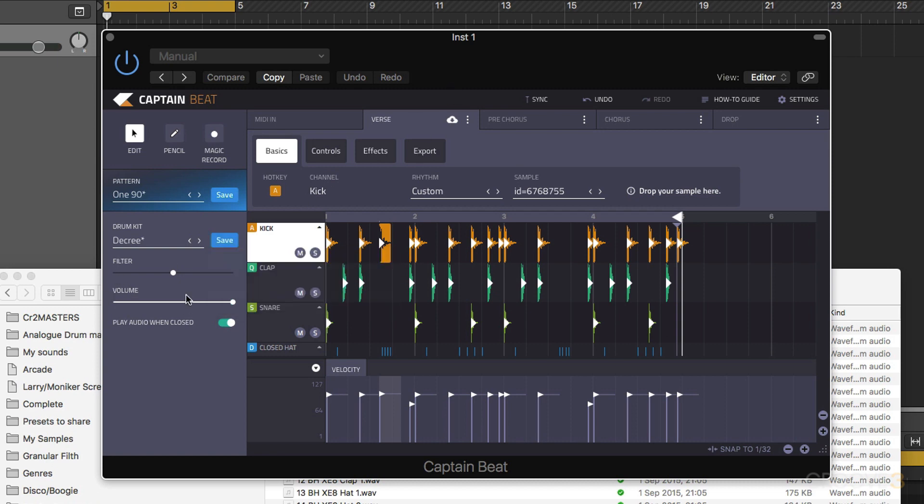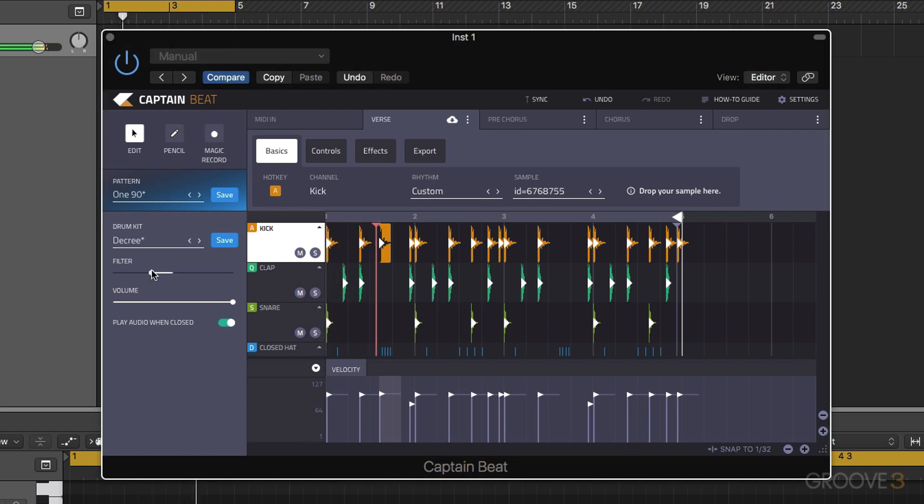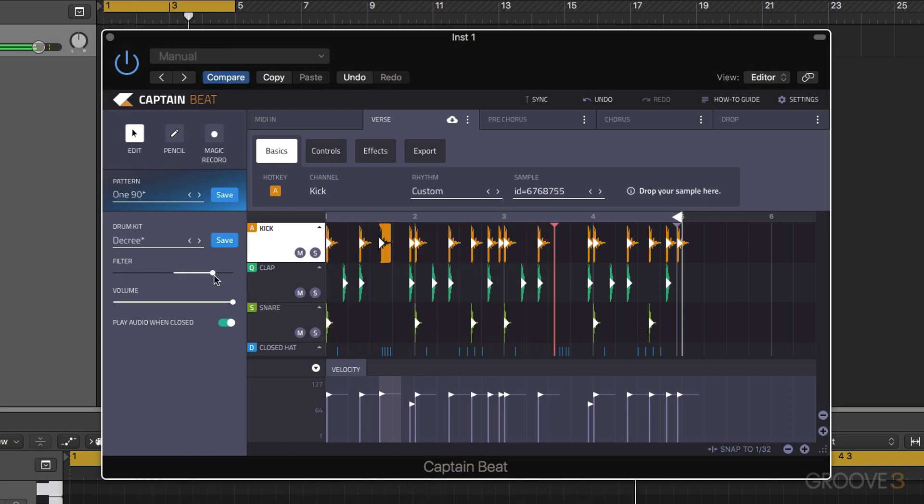So we also have this master effects section here as well. This allows us to adjust a master filter and volume. We've got low and high pass and also a master volume.